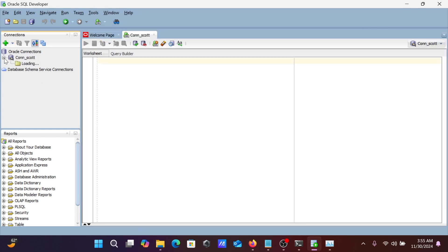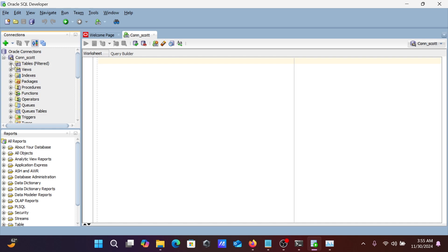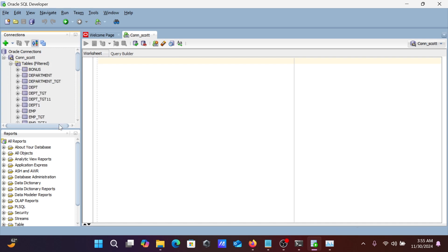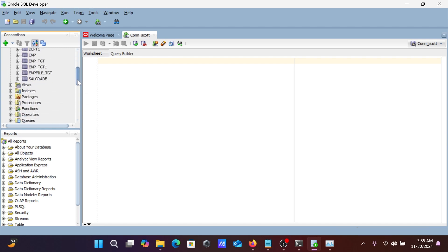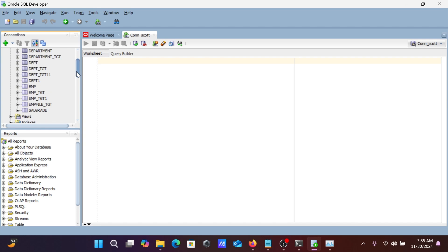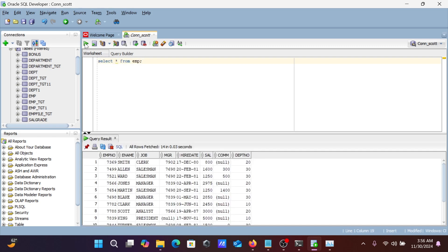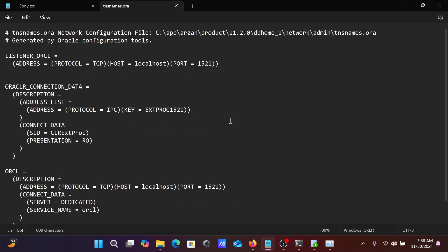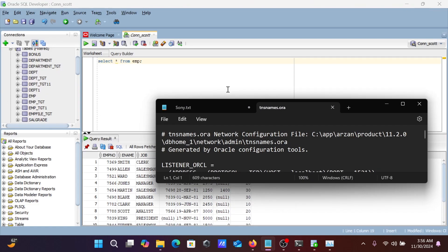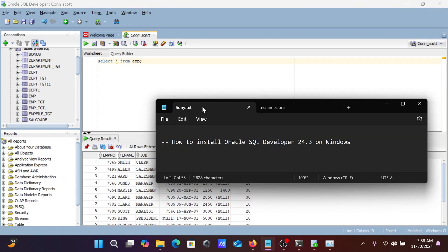Now you can see all the different tables that come there. What are the tables? Here you can write any kind of query according to your requirement. Select star from EMP, and now let's execute. This is the record inside there. This is the most simplest way we can install Oracle SQL Developer 24.3 on Windows 10 or 11 operating system.